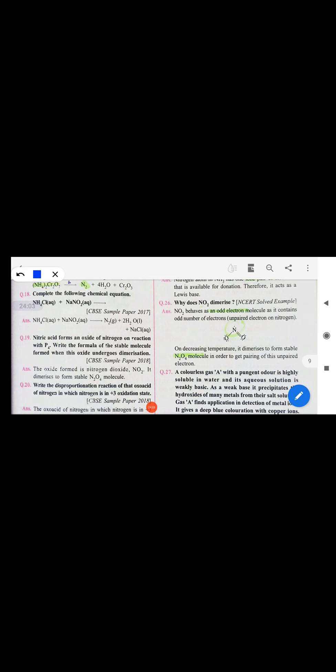Ammonia is a Lewis base because it has a lone pair of electrons that it can donate. NO dimerizes because it has an odd electron — to gain stability it forms N₂O₄ and its color changes from brown to colorless.